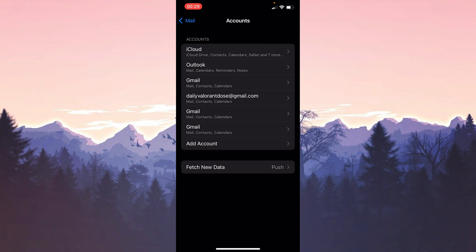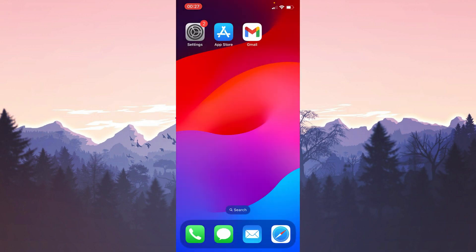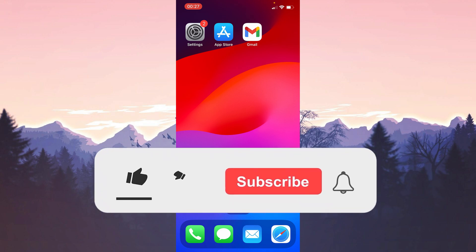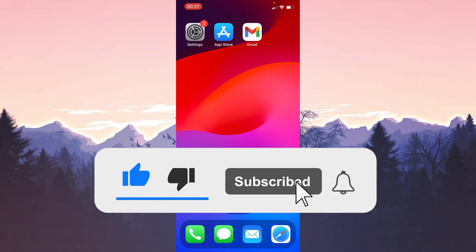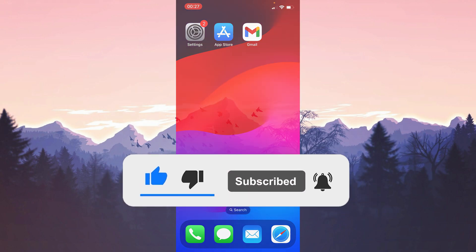We have come to the end of the video. I hope one of these solutions fixed your problem. If the video helped you, don't forget to like the video. You can also subscribe to my channel to support me. Take care and see you in the next video.